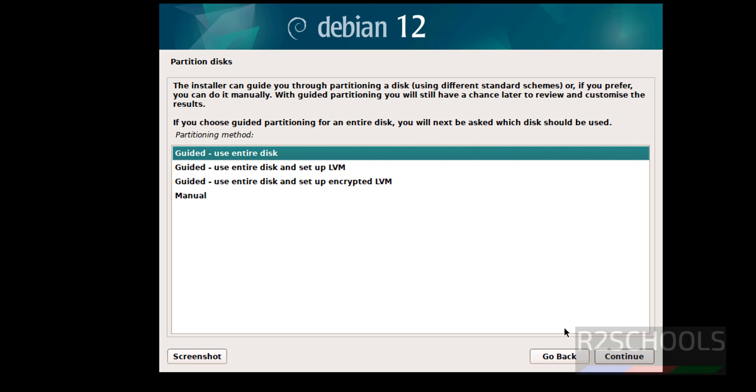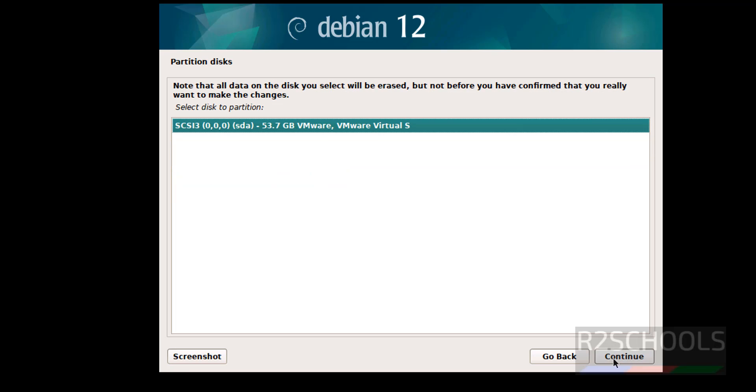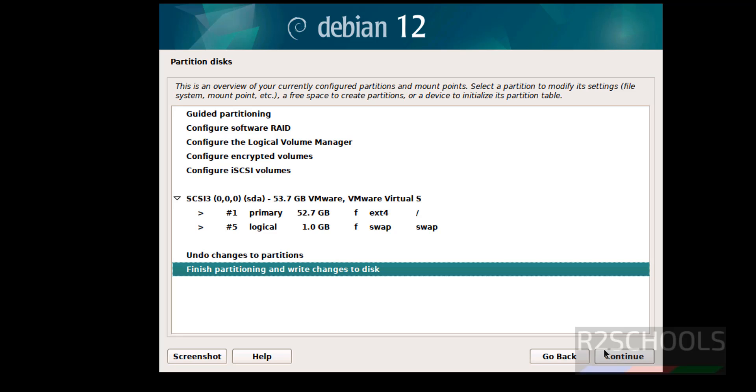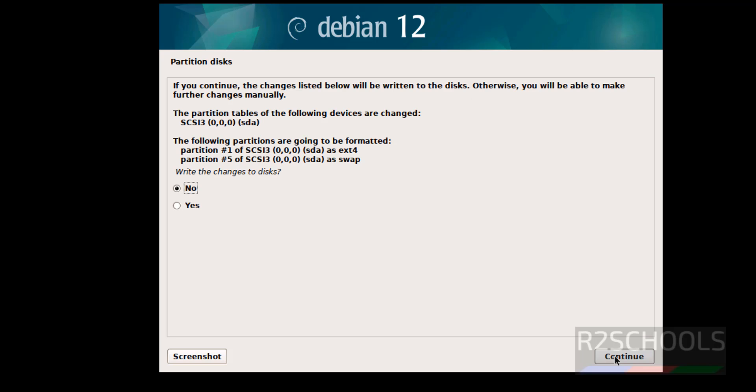I am going with guided, use entire disk. Continue. Continue. All files. Continue. All files. Select the finish partitioning and write changes to disk. Continue. Select yes and continue.